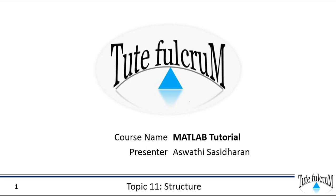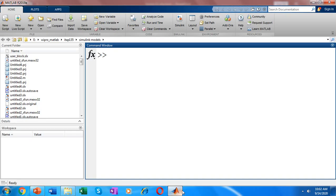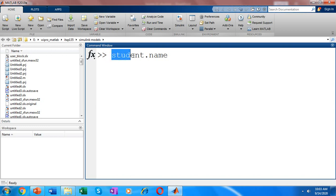So let's write the code and understand how to handle structures in MATLAB. Let's see how to create a structure for a student holding the details of name and ID. First, you need to specify the structure variable name — let's take it as 'student'. Then use a dot operator and add the fields to your structure. Fields are nothing but the details of the student. So we have a field called name, and 'student' is the structure variable while 'name' is the field name.